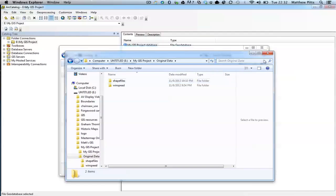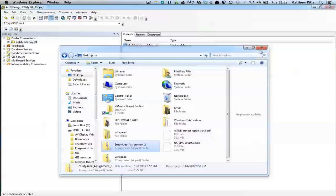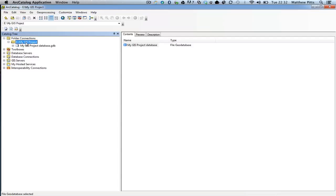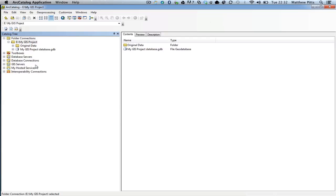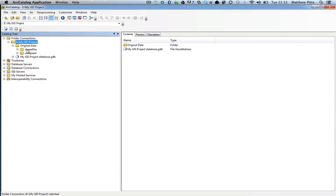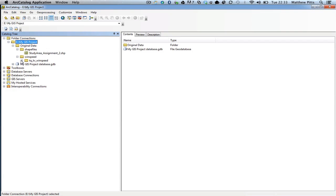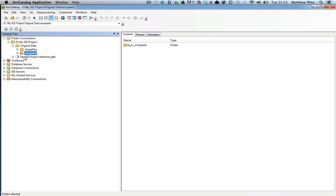Now to import the data into my geodatabase, I need to go back into ArcCatalog. Here's the same view inside ArcCatalog — if I refresh, I can now see the new folder called original data, the subfolder called shapefile which has my shapefile in it, and another piece of data. So I can start to import this data into my geodatabase. I'm going to right click and export to the geodatabase as a single file.